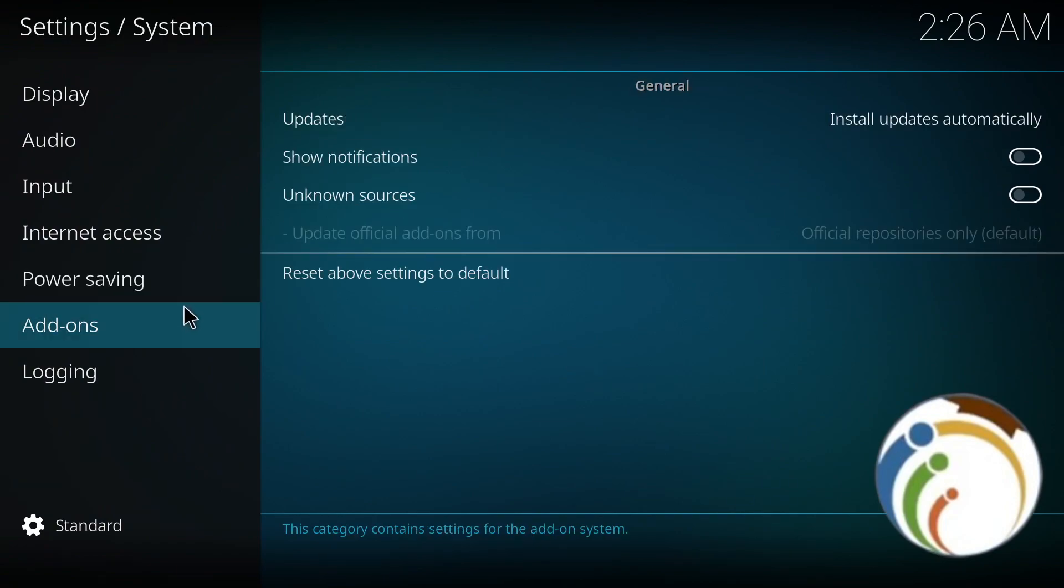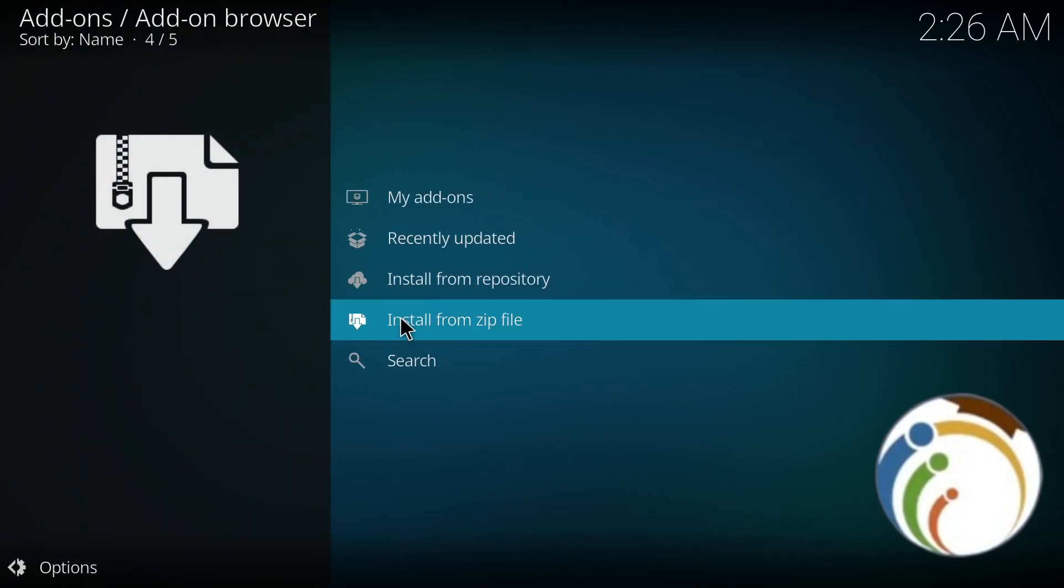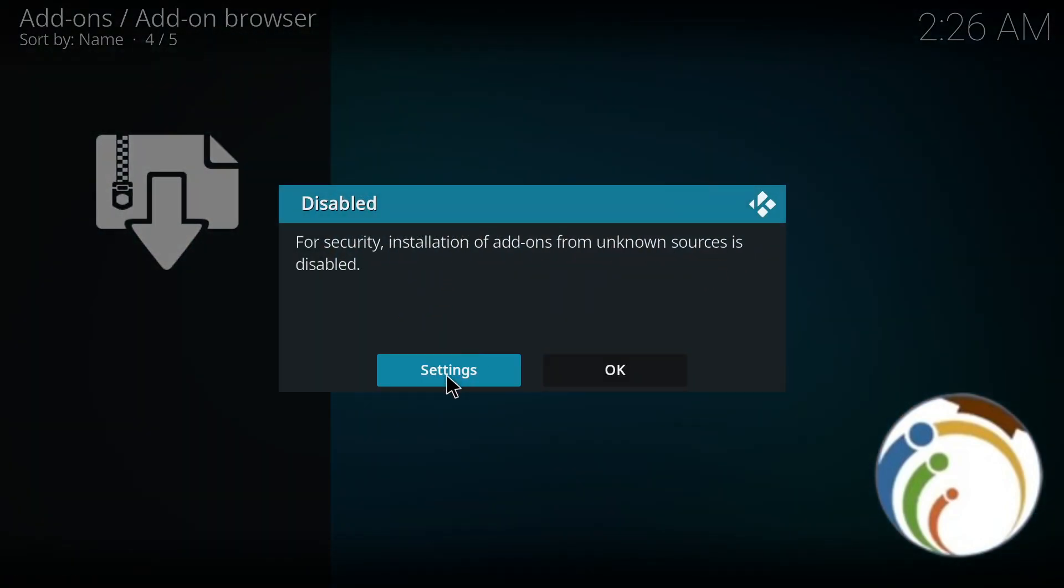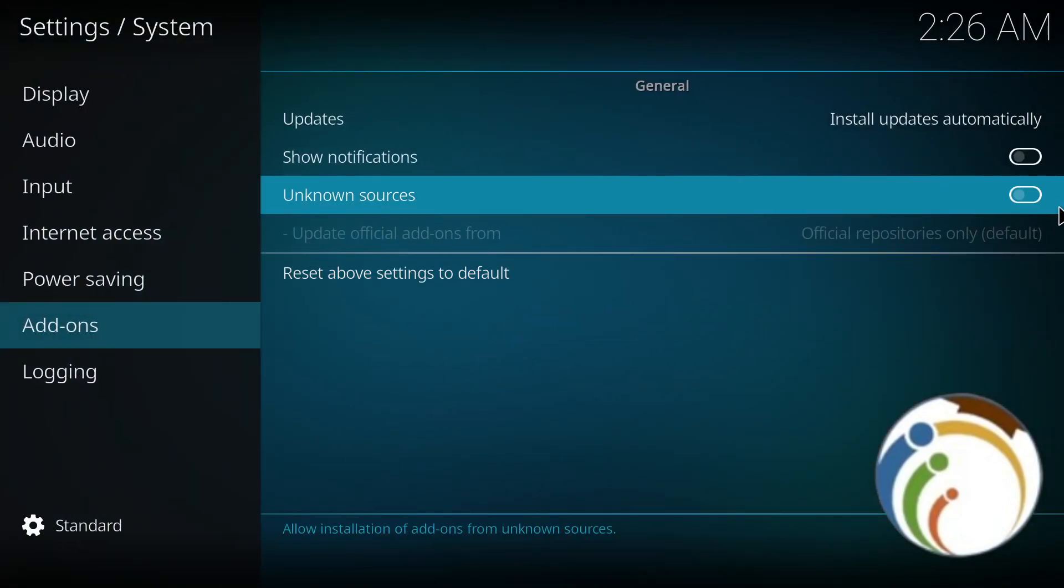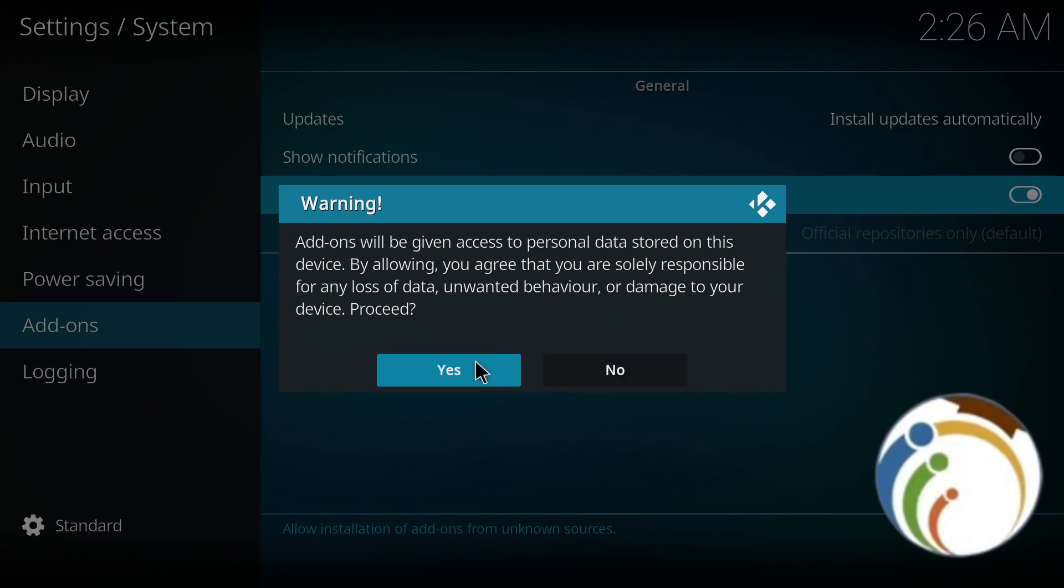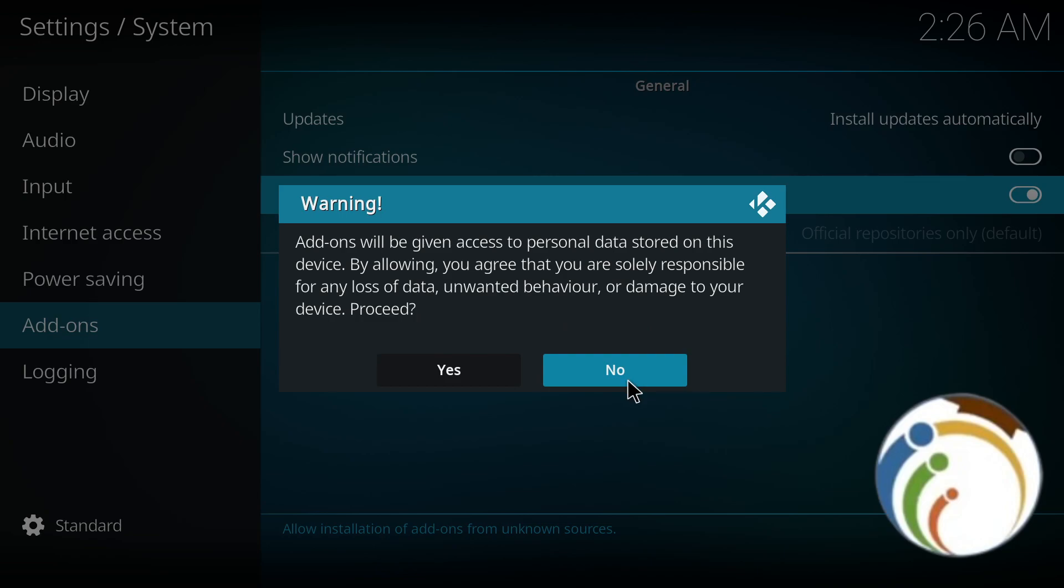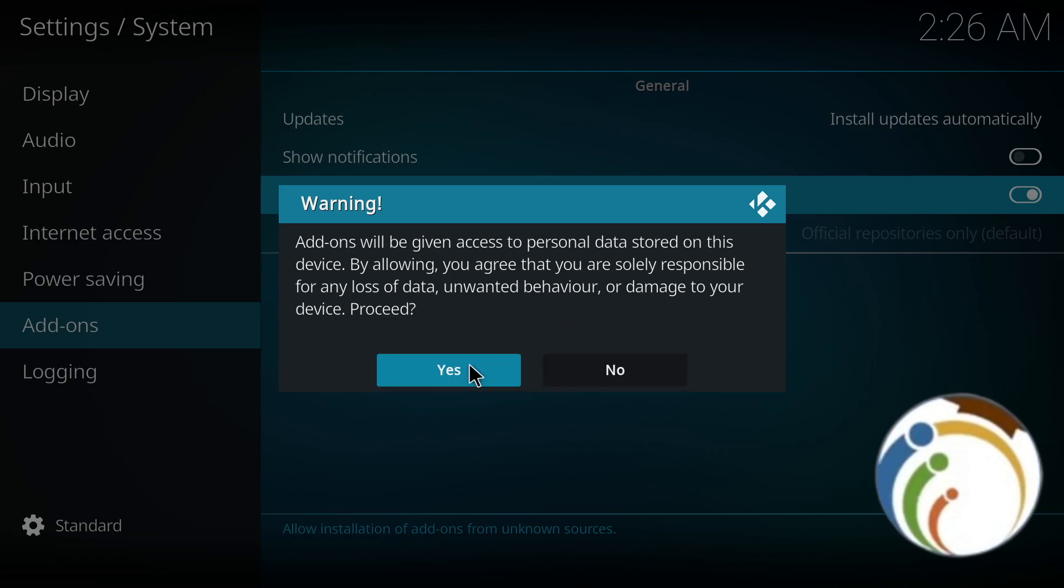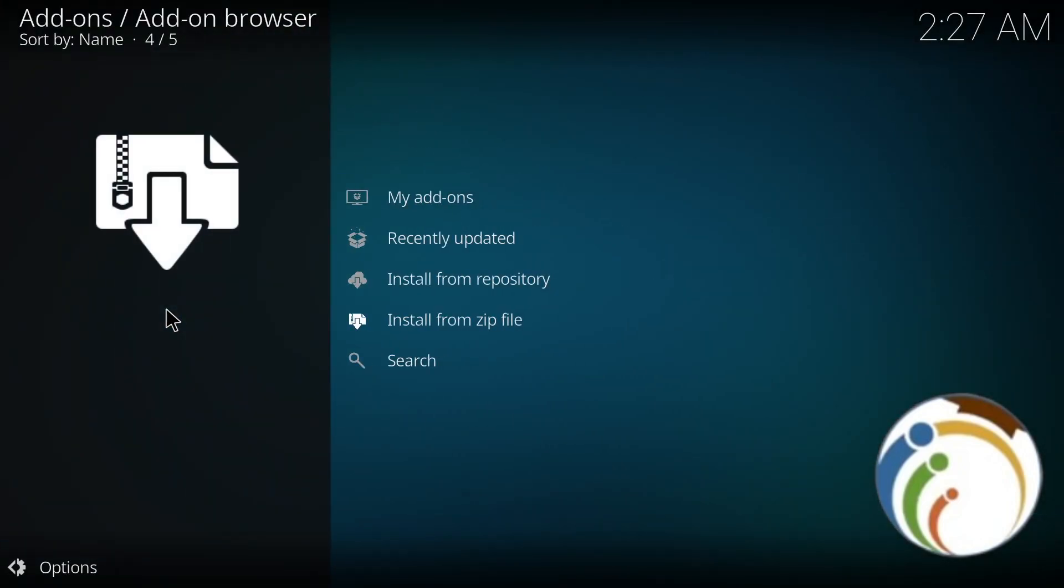So I go to settings right now so I can enable it. 'Unknown sources' is disabled, so go to settings and enable it. Just go here and enable it. Make sure - once you enable it, you're going to get a warning that you'll be responsible for any data loss or damage to your device. You need to confirm by clicking Yes.